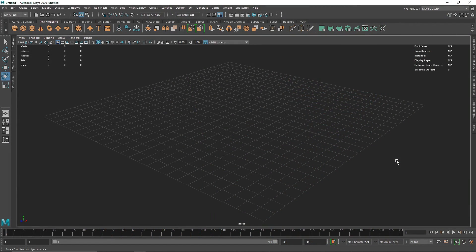Welcome back everyone. Today we are going to be creating an abstract twisted geo kind of look inside of Maya, doing this completely procedurally without the use of any third-party texture or anything else — completely inside of Maya and in a non-destructive workflow. Let's quickly get into it.